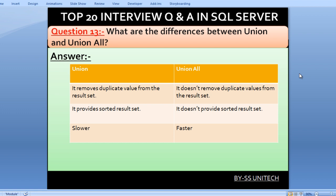UNION provides a sorted result set, but UNION ALL does not provide any sorted result set. UNION is slower than UNION ALL, and UNION ALL is faster than UNION.